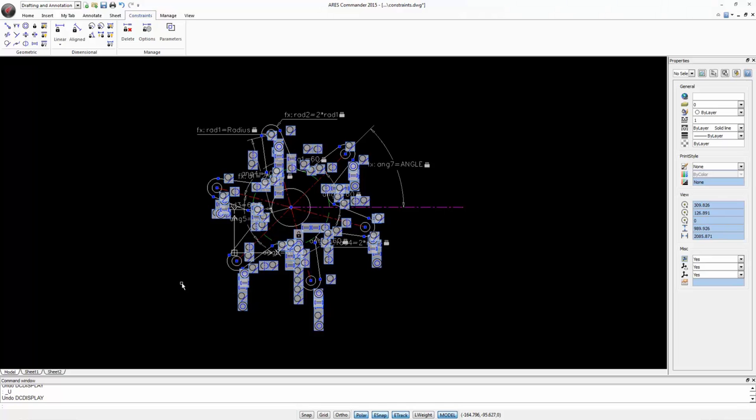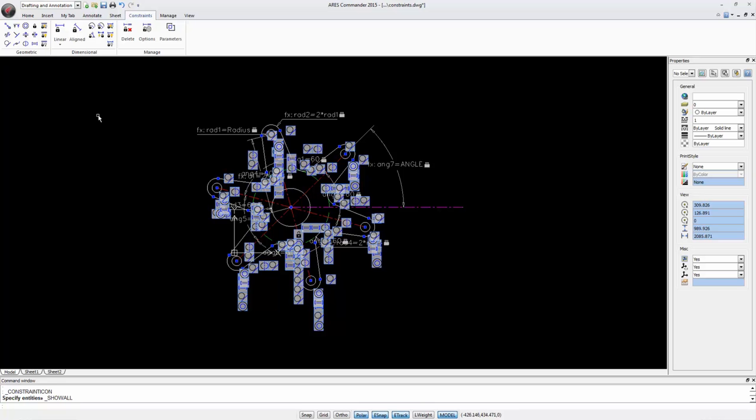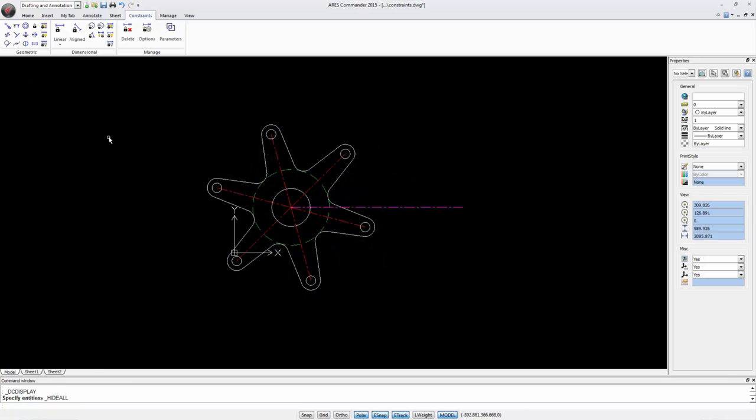In this other example we can see how a mechanical part can be composed of many constraints. Among the available tools we have the option to hide all constraint icons. In this case the mechanical part has been cleaned, but the constraints are still there.